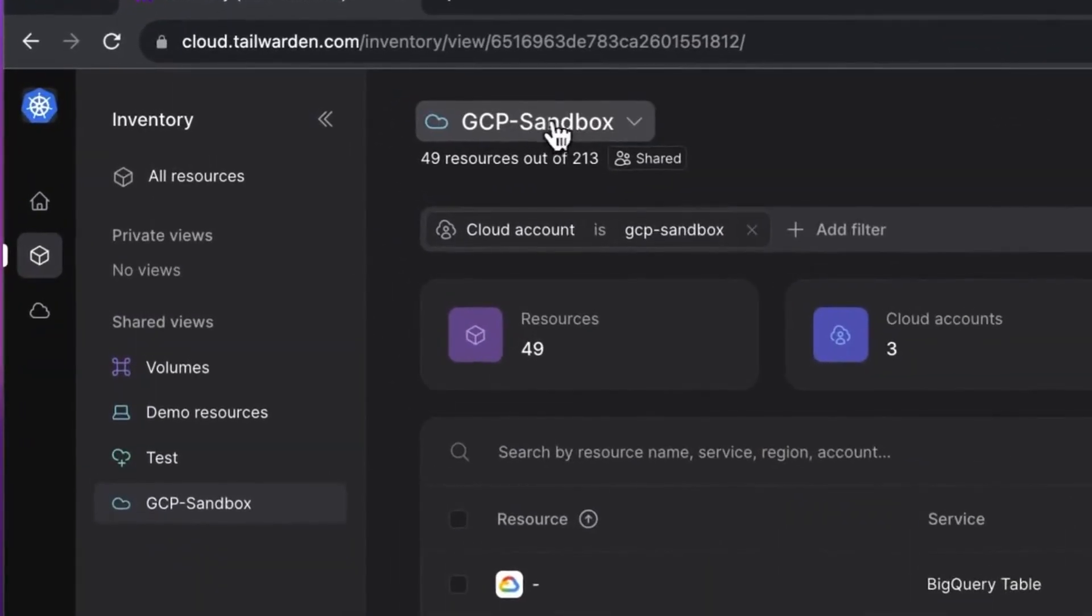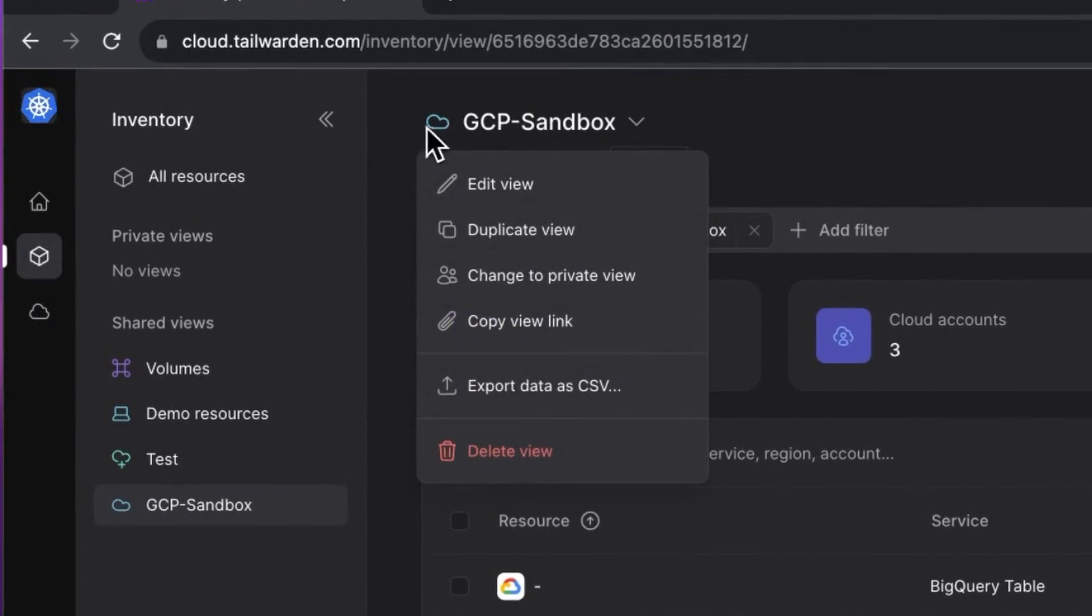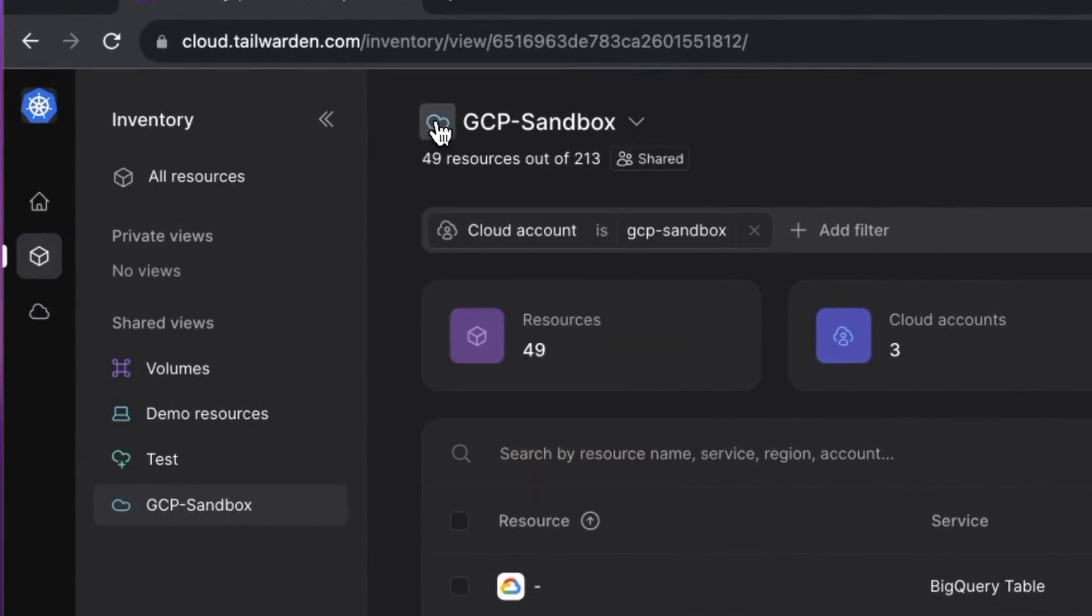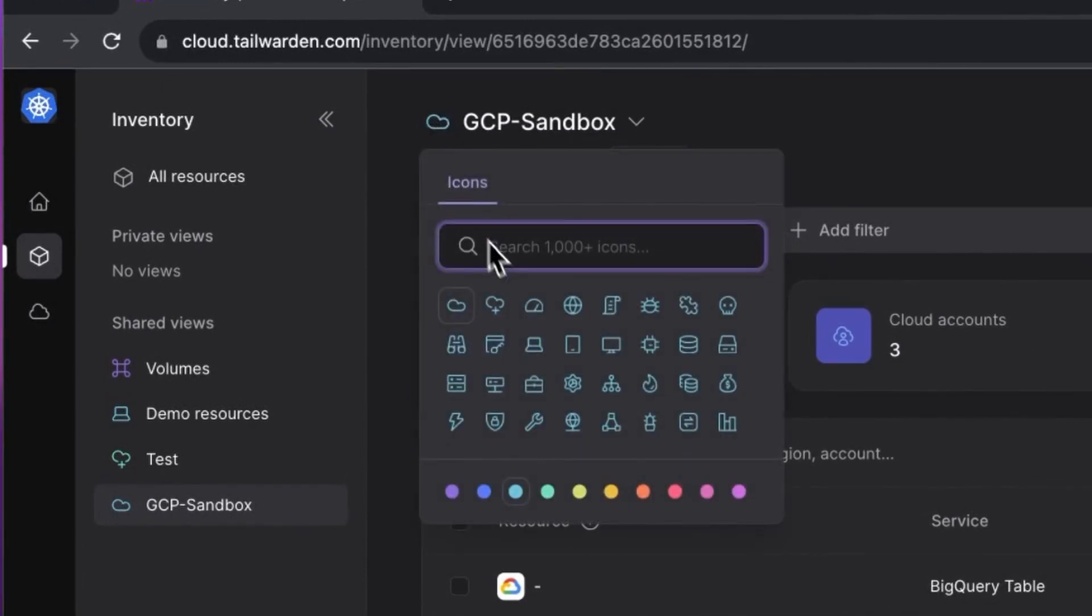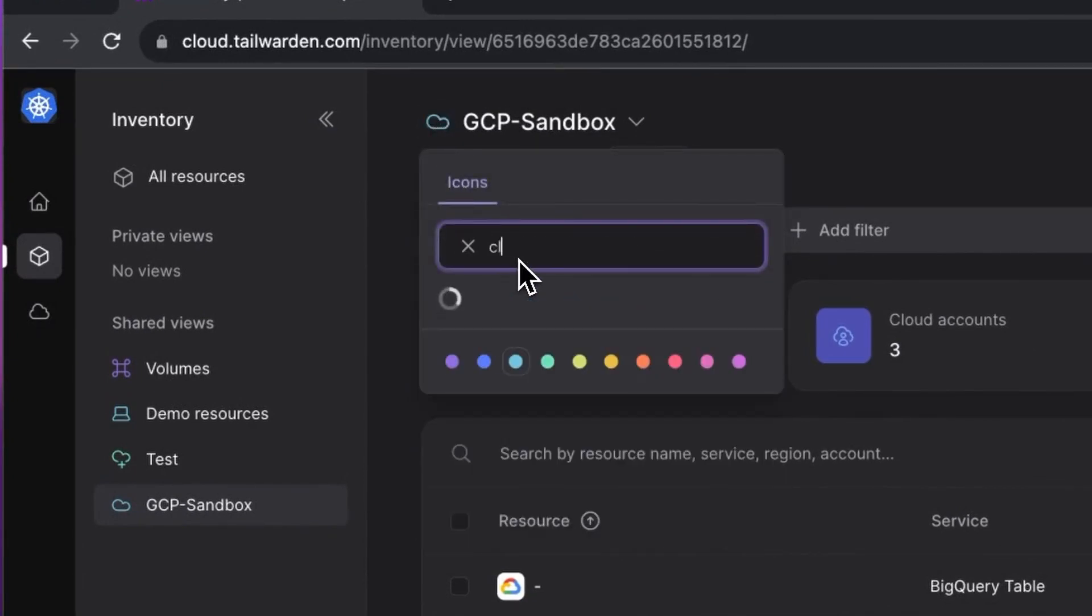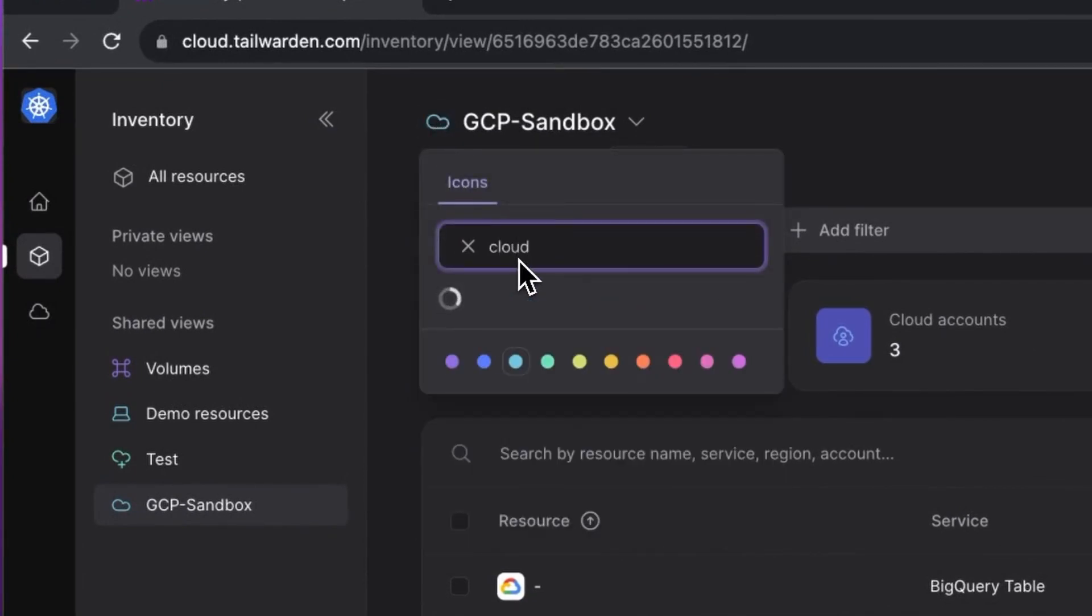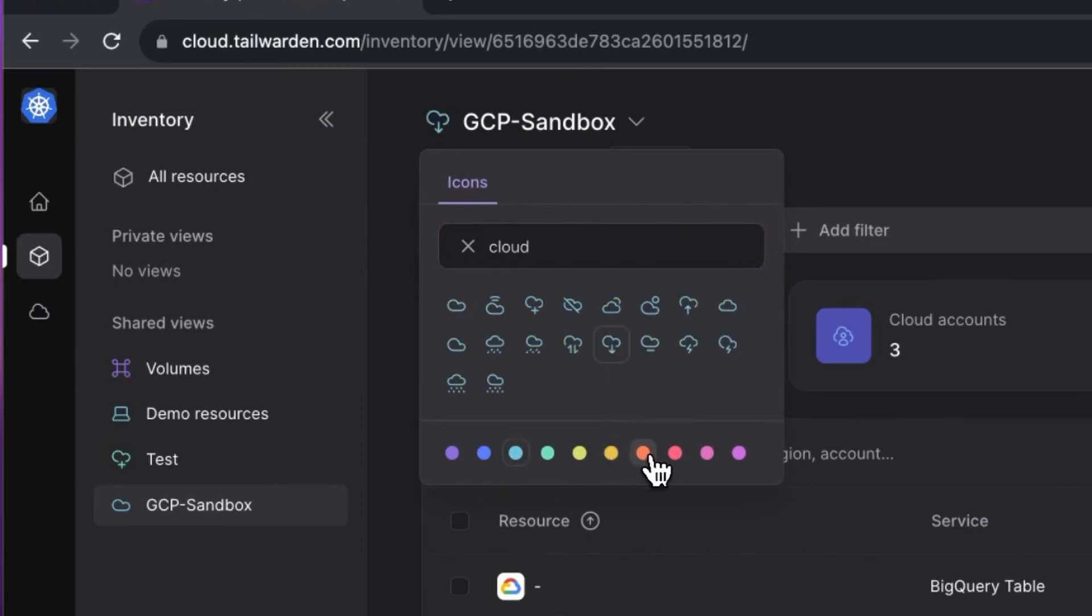Looking at the newest features, we shipped icon support for custom views. Now you can assign icons to the custom view names which makes it a breeze to distinguish them at a glance. Remember that the custom views are a go-to place for creating dynamic lists of cloud resources based on specific filters.